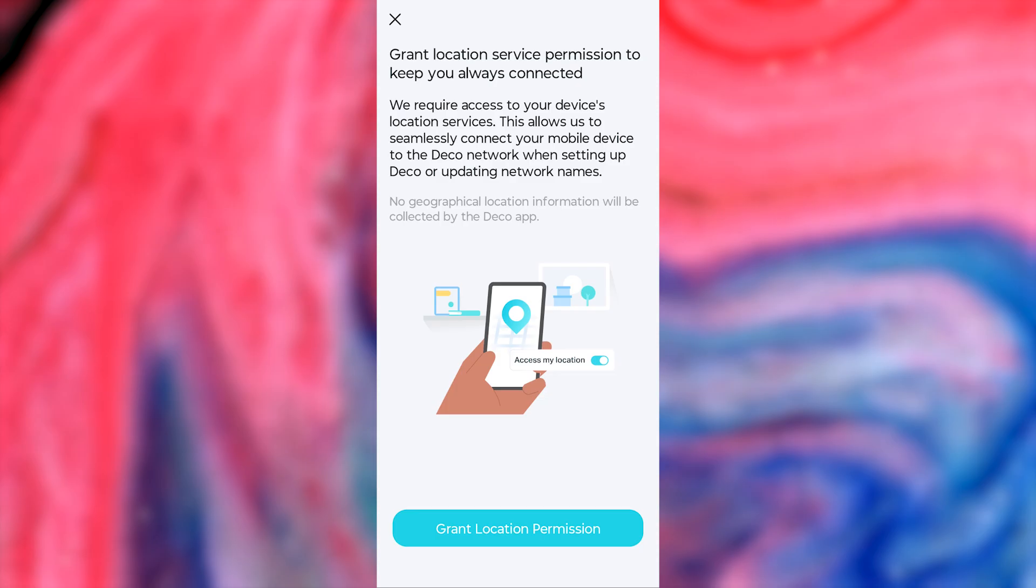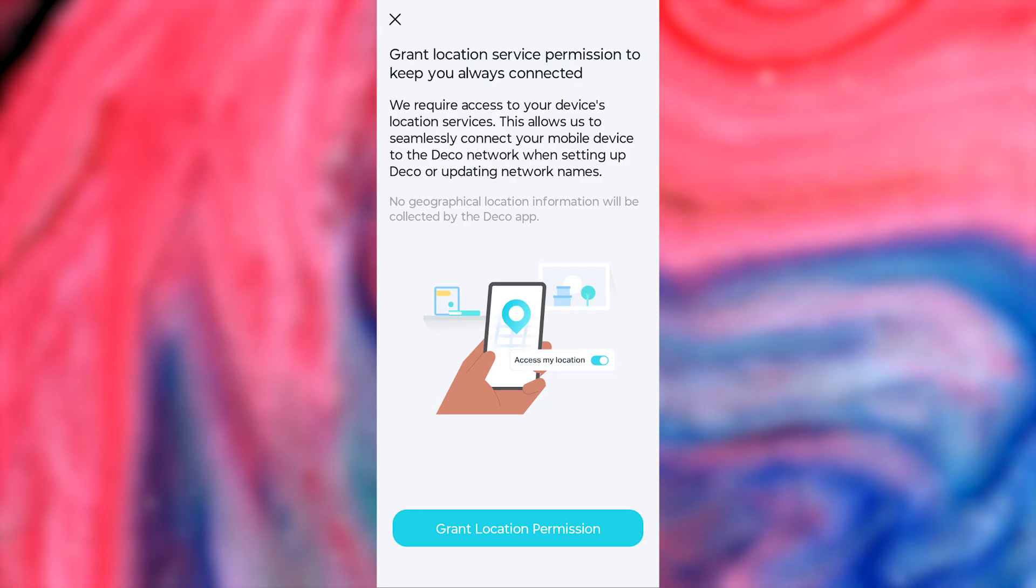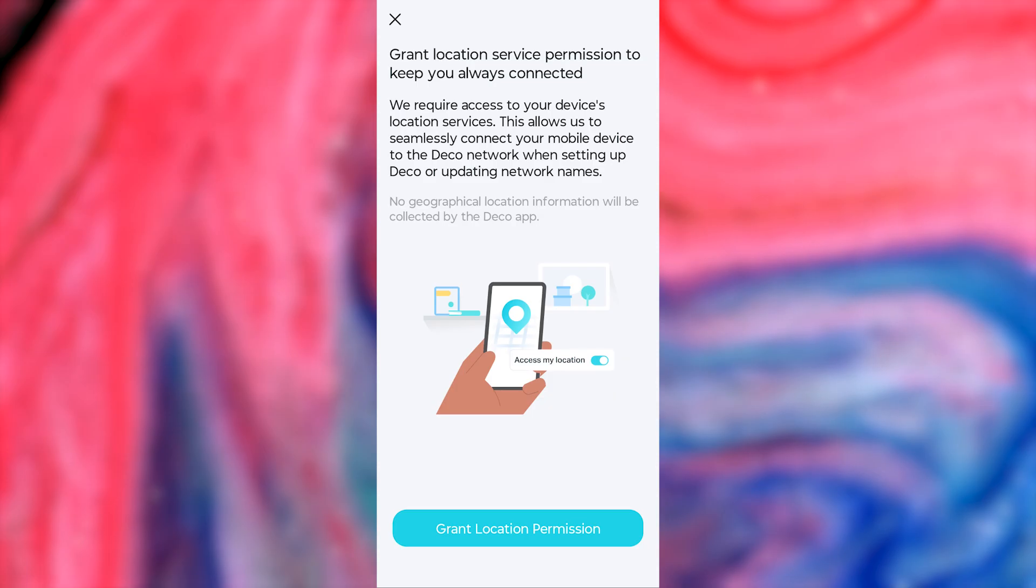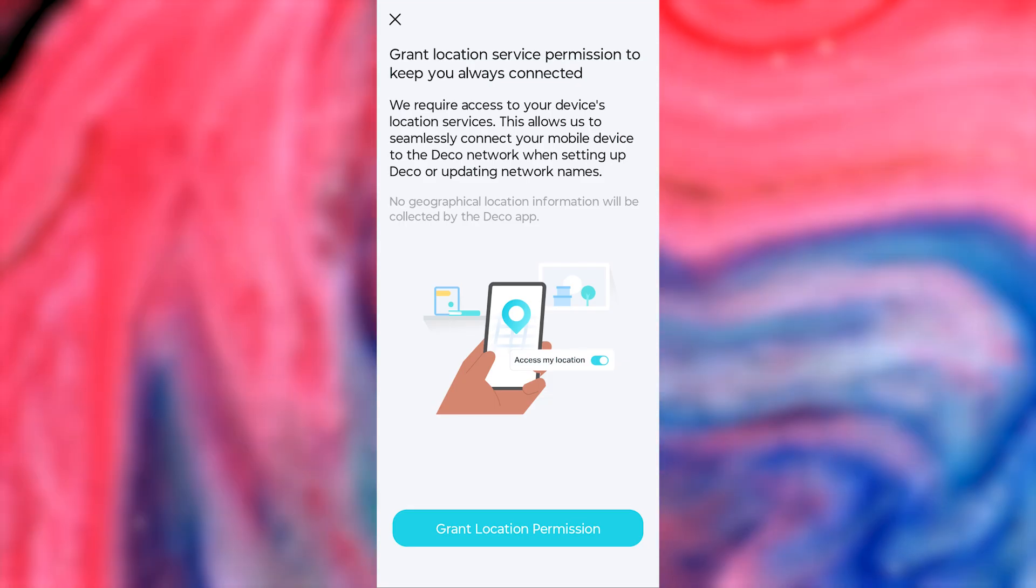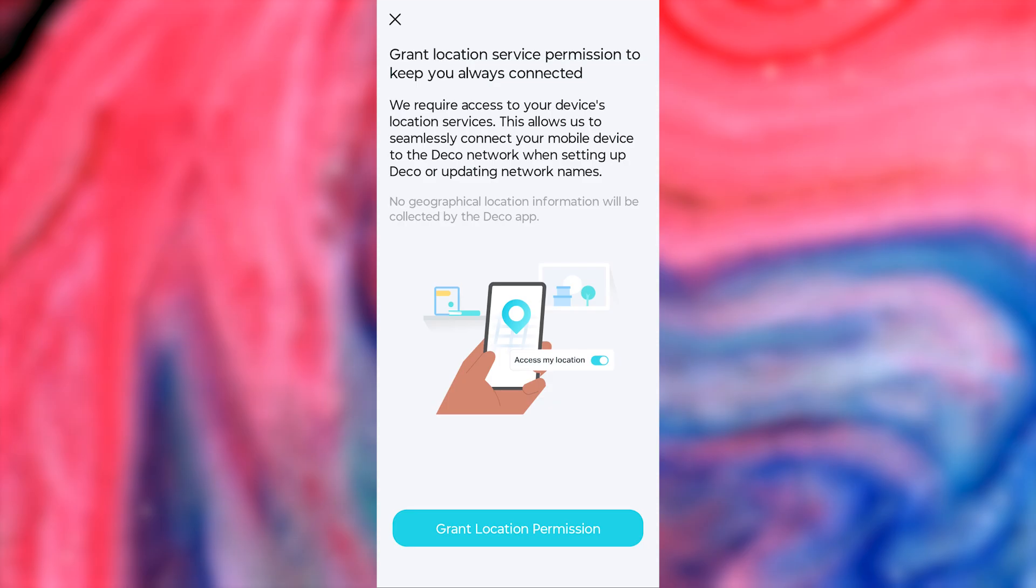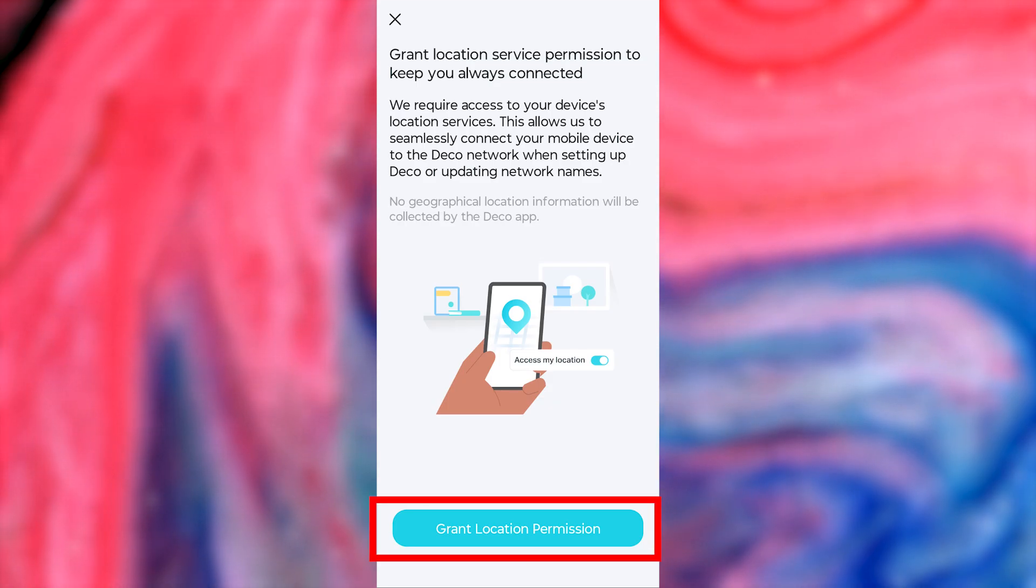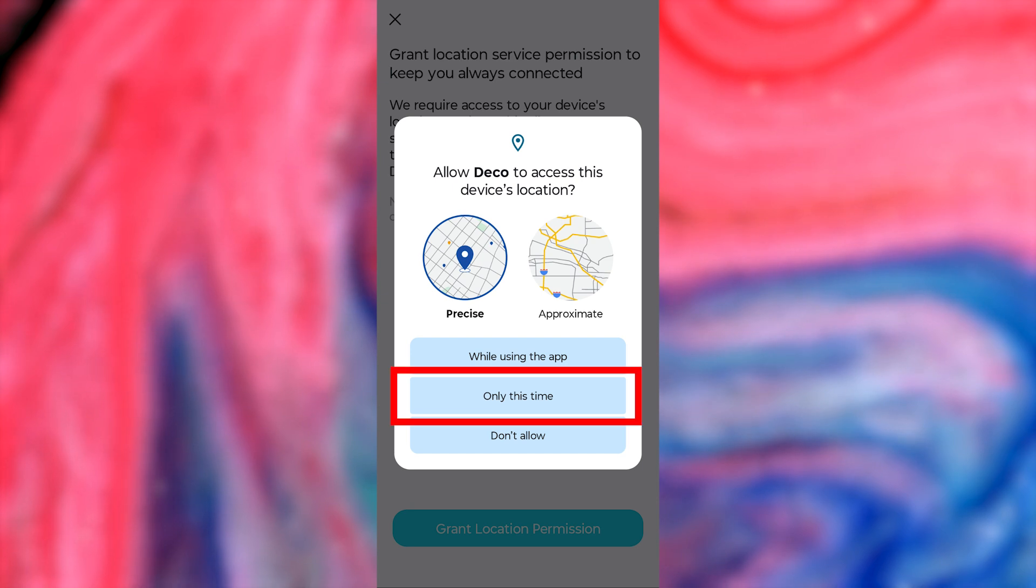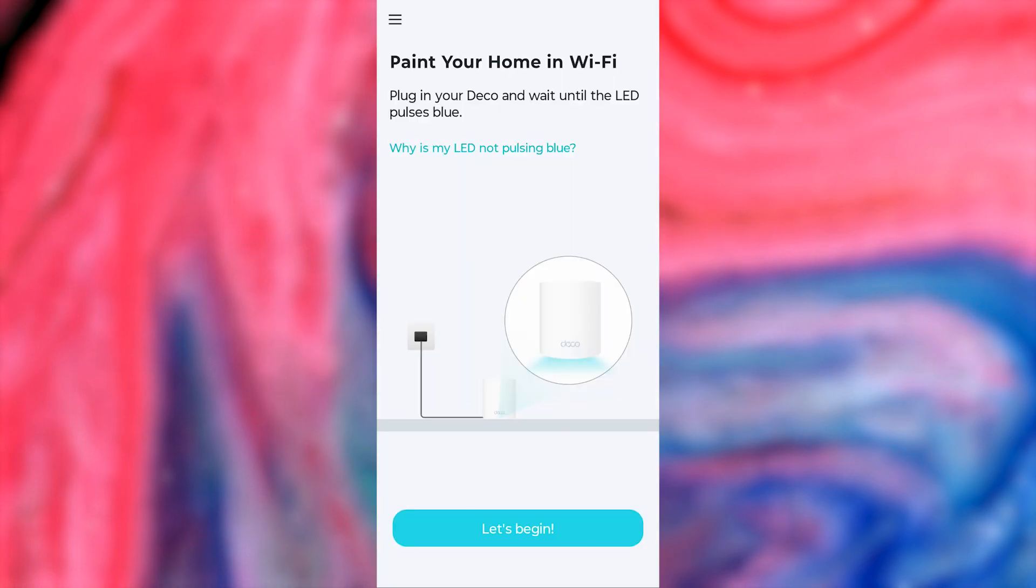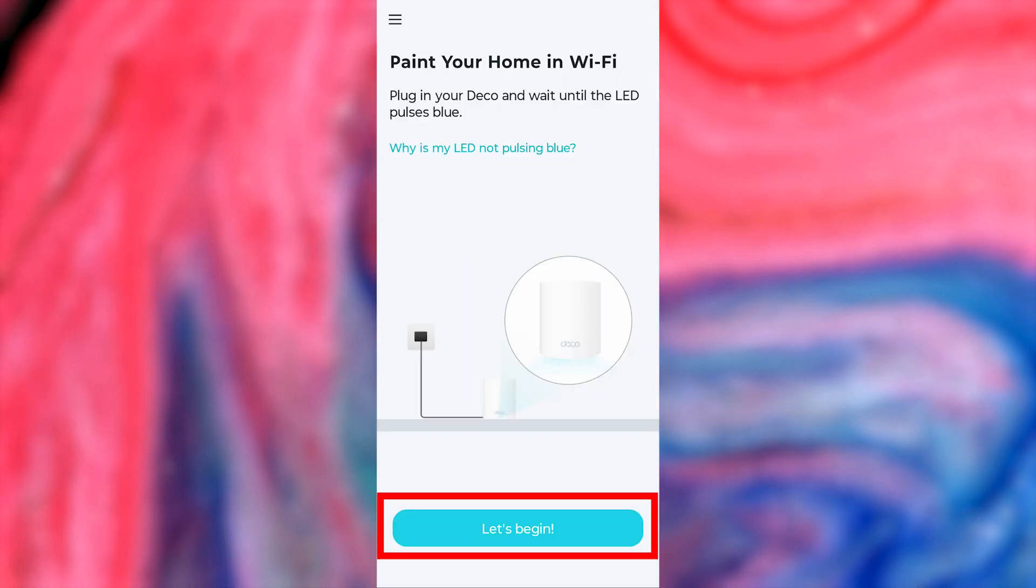Next, you'll be asked to grant location service permission to keep you always connected. They require access to your device's location services. This allows them to seamlessly connect your mobile device to the Deco network when setting up Deco or updating network names. No geographical location information will be collected by the Deco app. Click this button and in the pop-up window, allow location access. Then press the Let's Begin button.